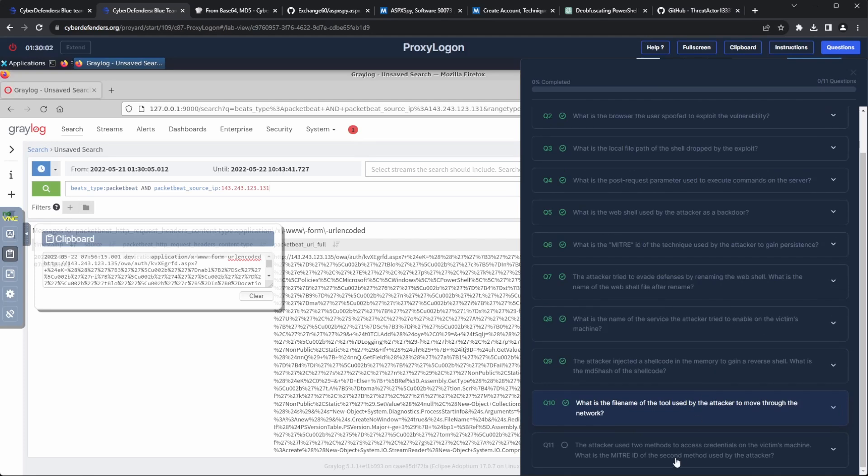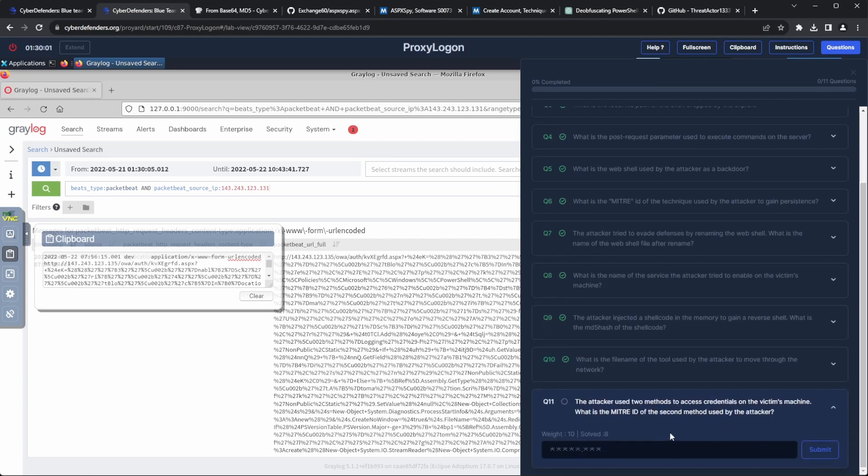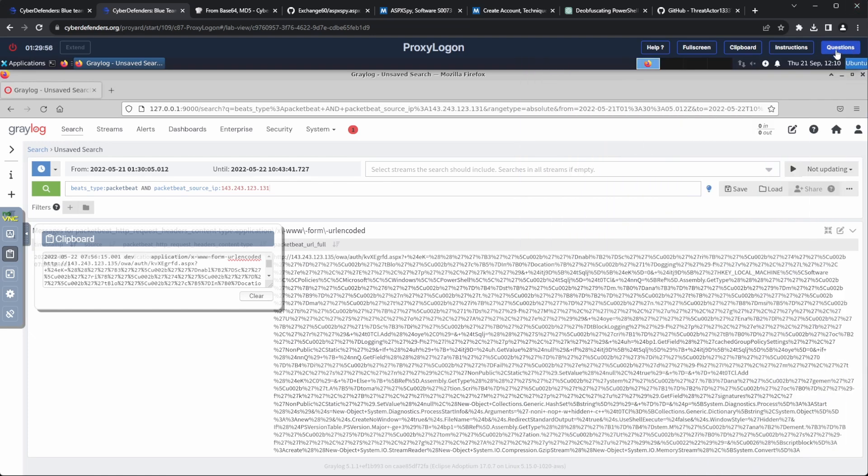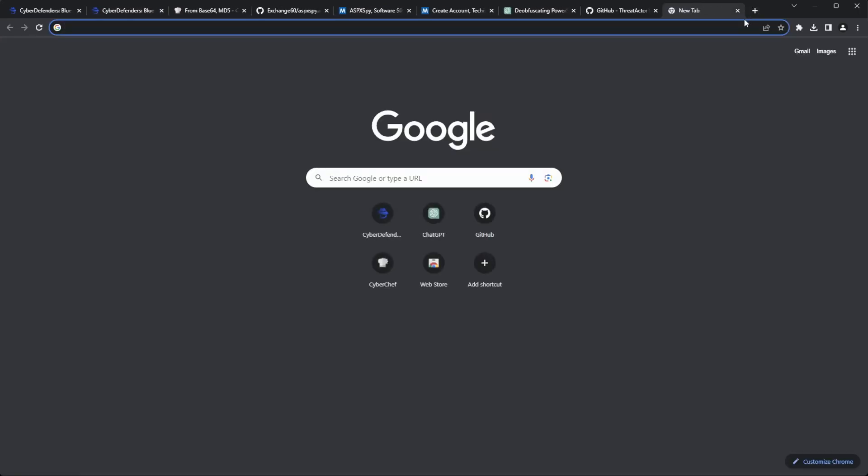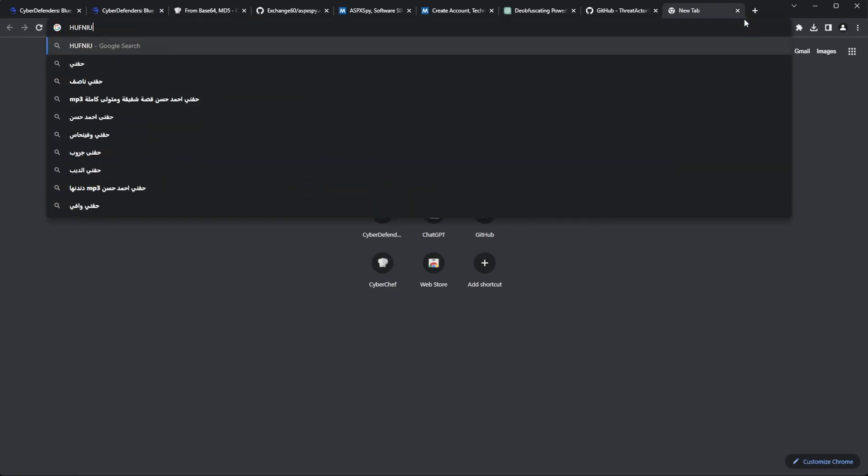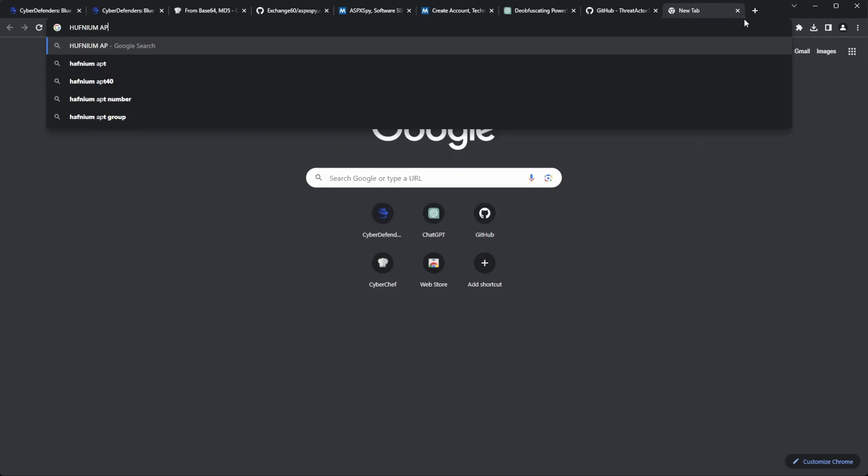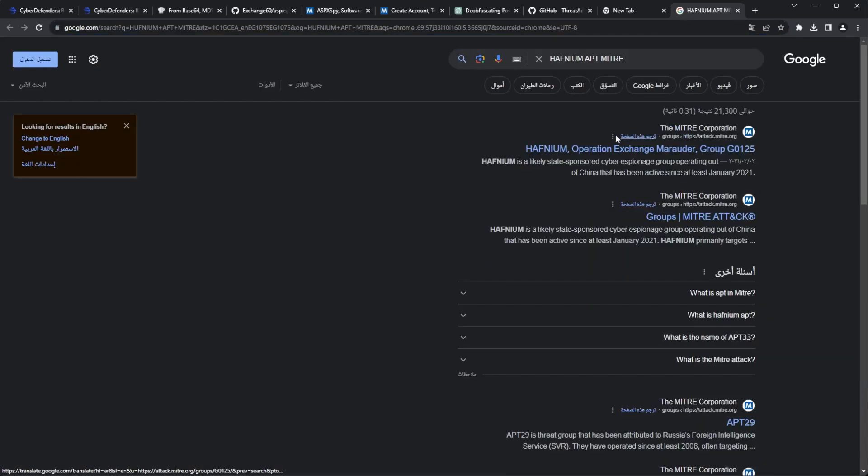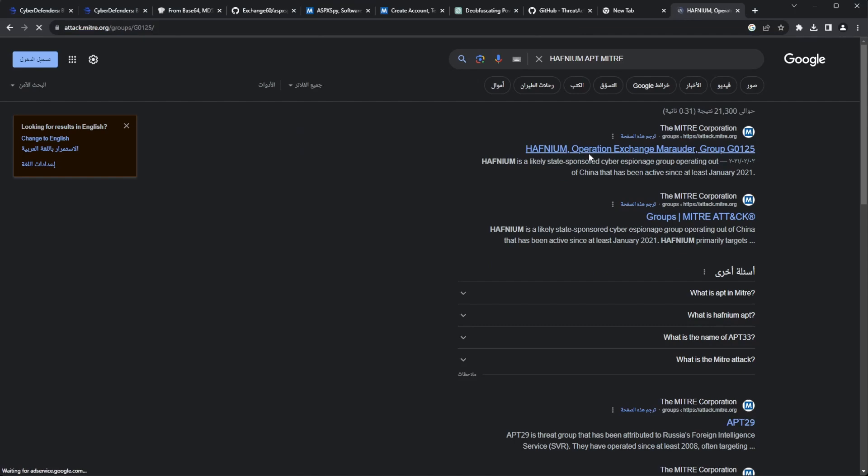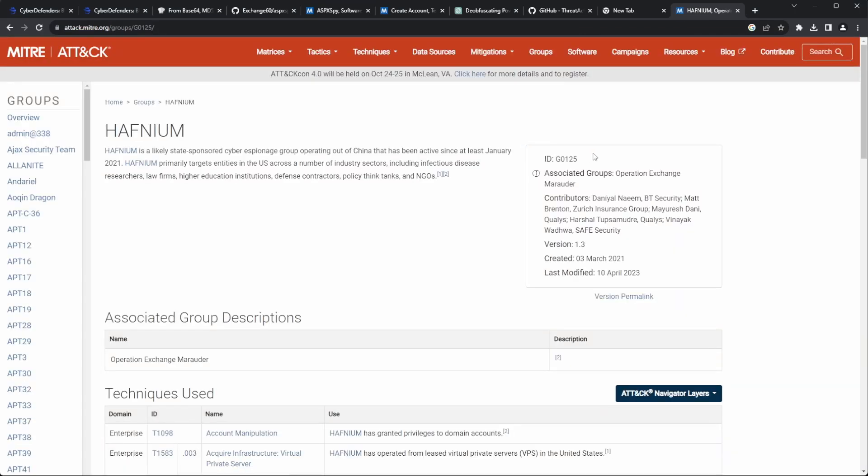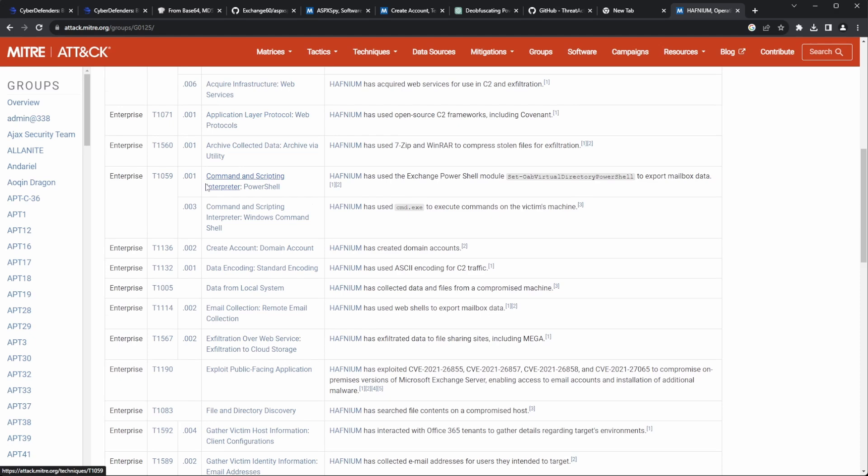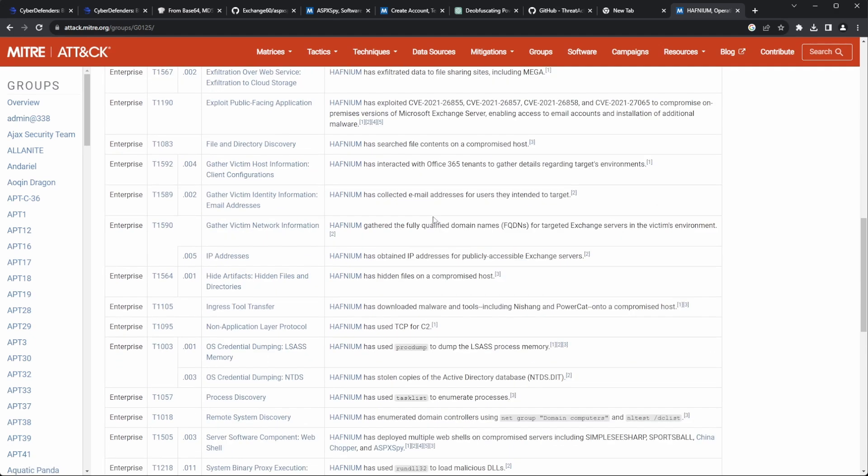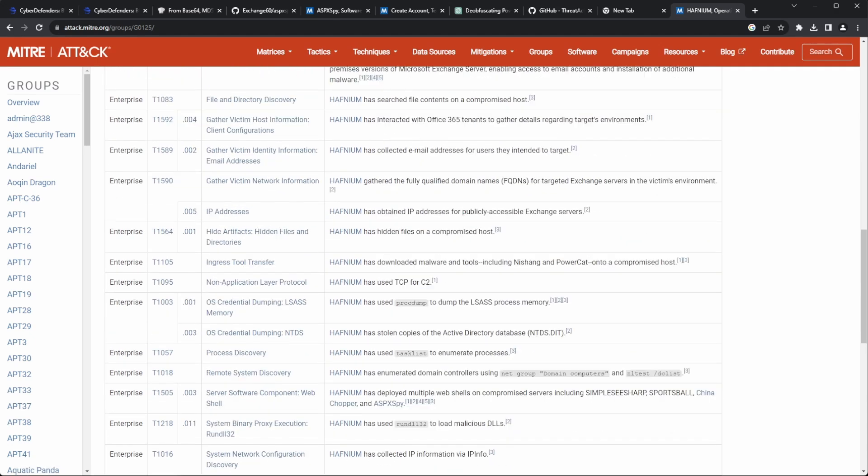Question 11 says, the attacker used two methods to access credentials on the victim's machine. What is the Mitre ID of the second method used by the attacker? Using some OSINT and the fact that we know the attack came from the Hufnium group, as mentioned in the lab scenario, I went to the Mitre page. There, I found their two credential dumping techniques.